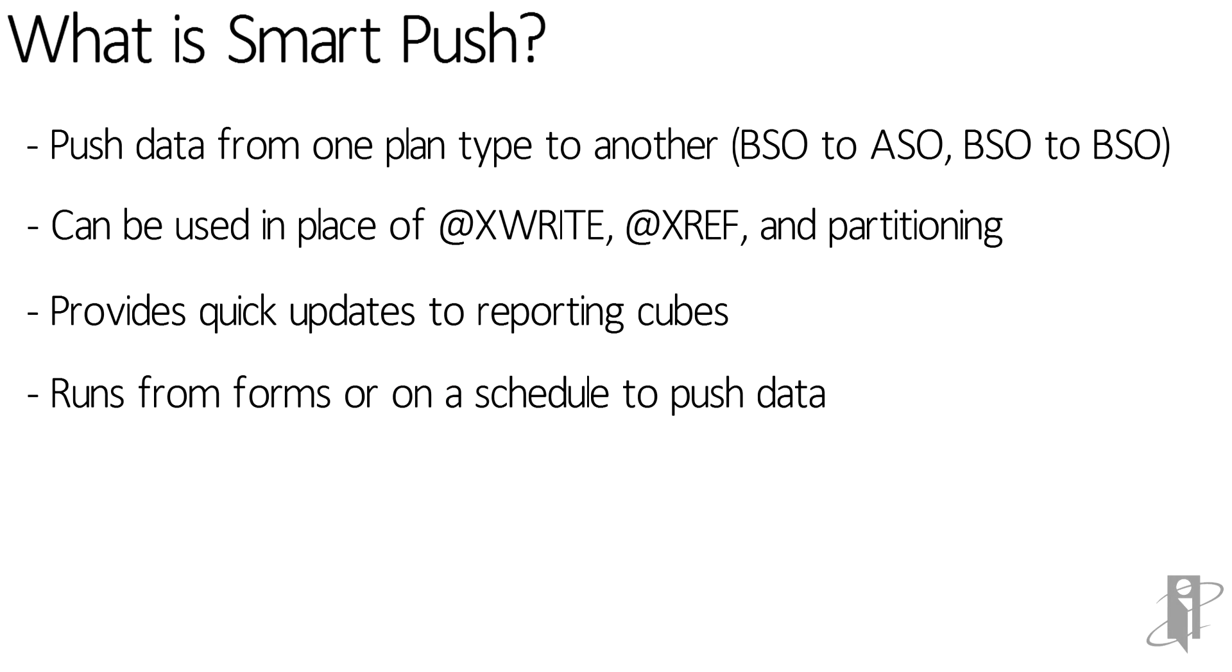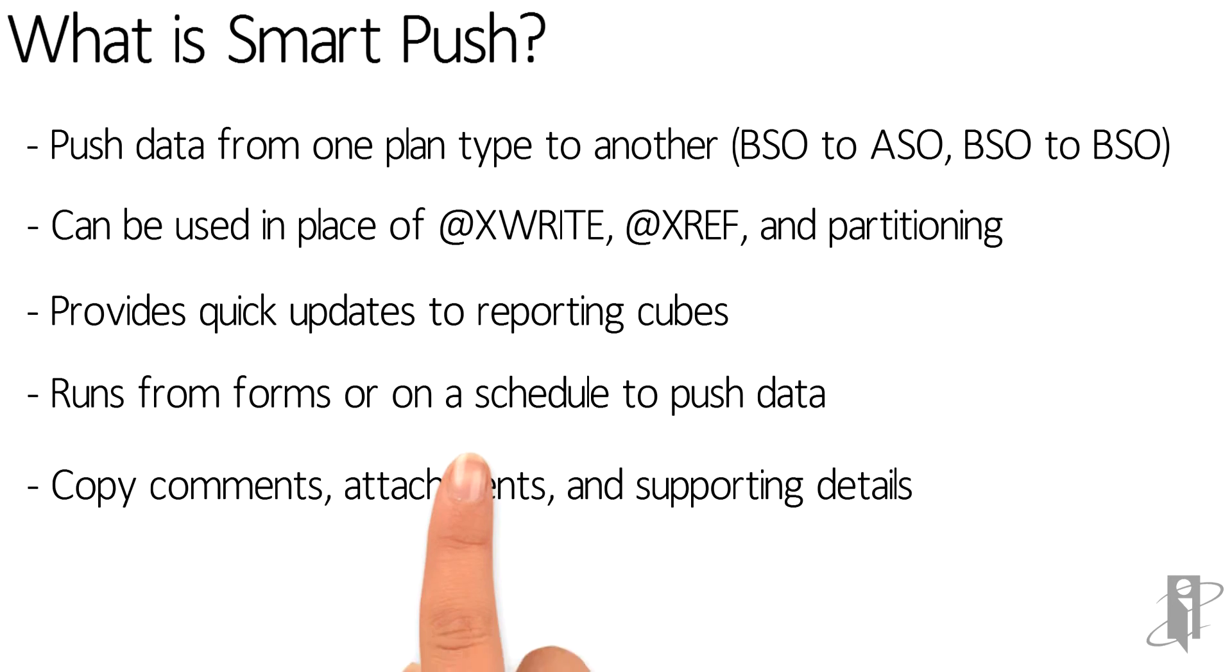SmartPush can be attached to forms to run on save or on demand and can also be scheduled with the job scheduler to push large amounts of data. SmartPush includes the option to copy comments, attachments and supporting details.